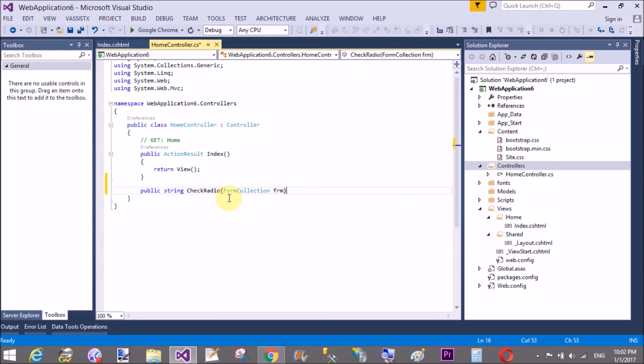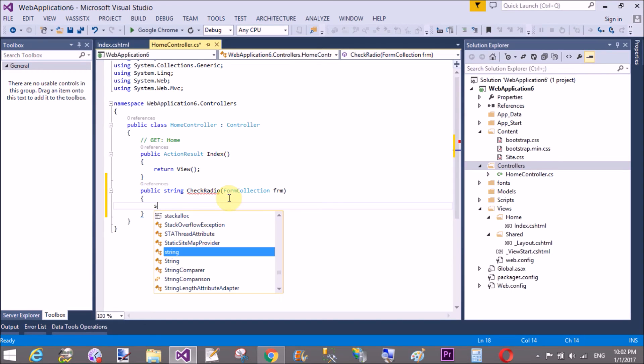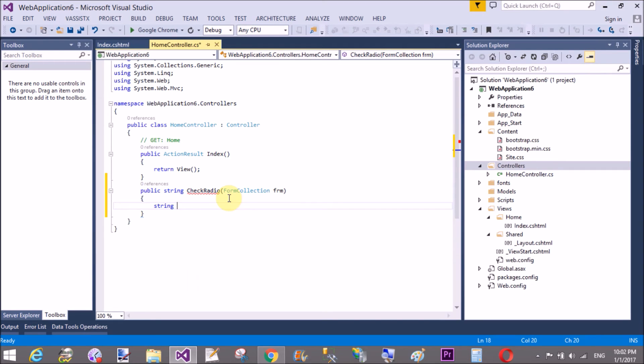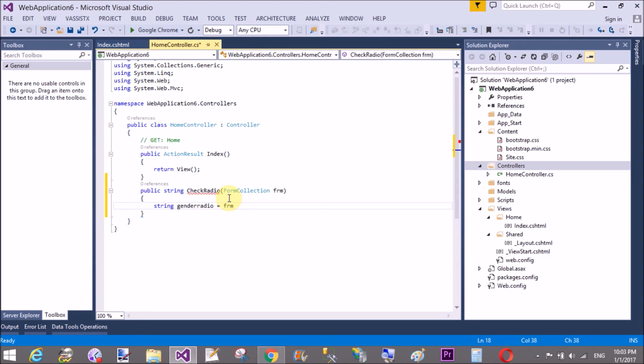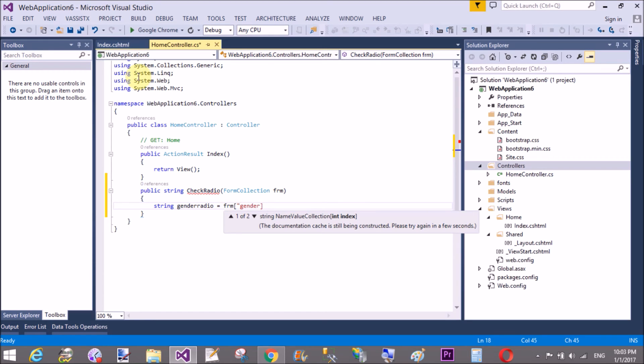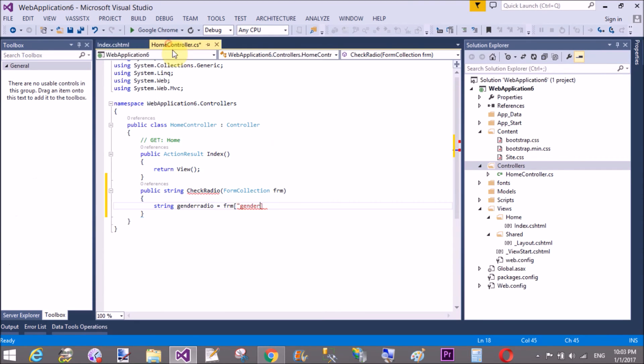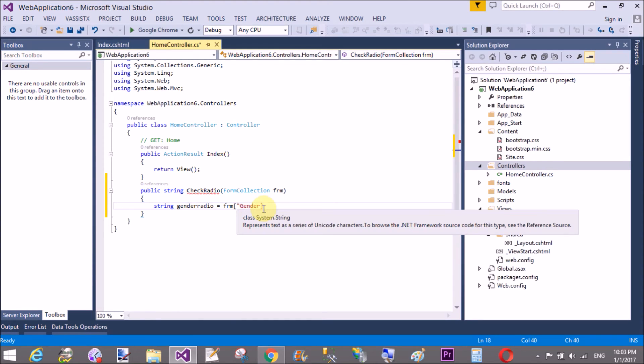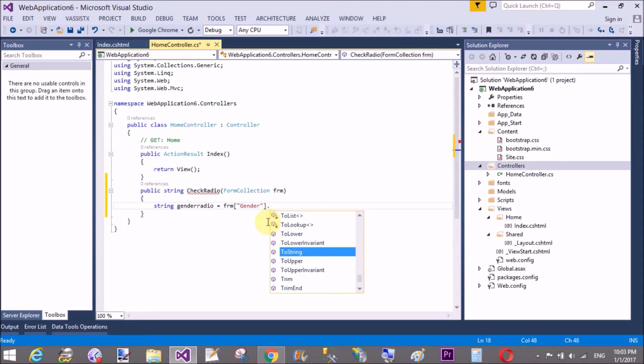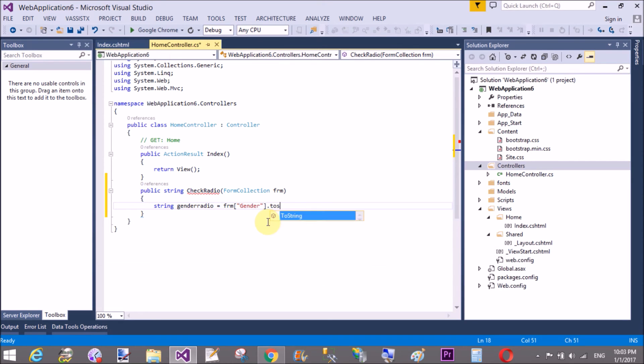If you want to get the value of your HTML control, here we have FormCollection class. By using the reference FRM you can get the value of your controls. Gender equals to FRM, define the name property of your control, dot ToString.